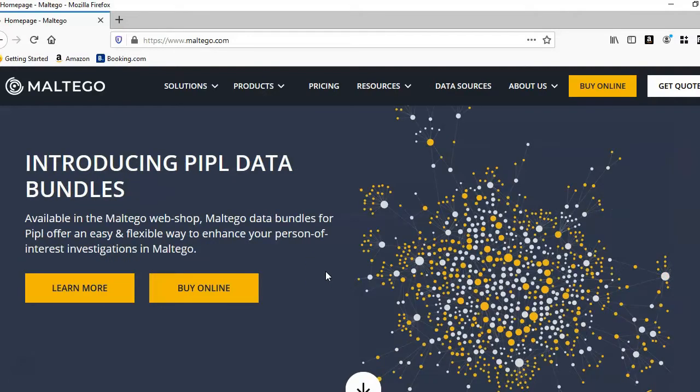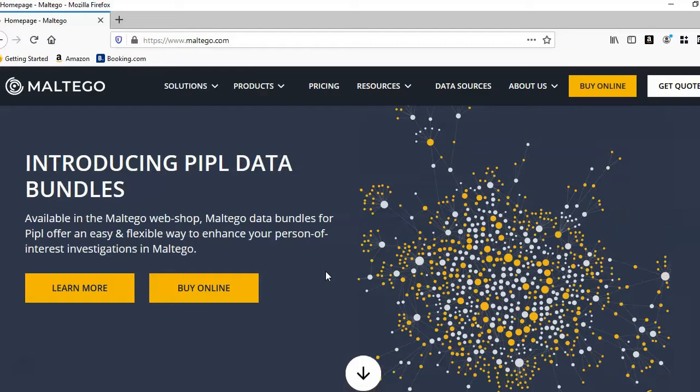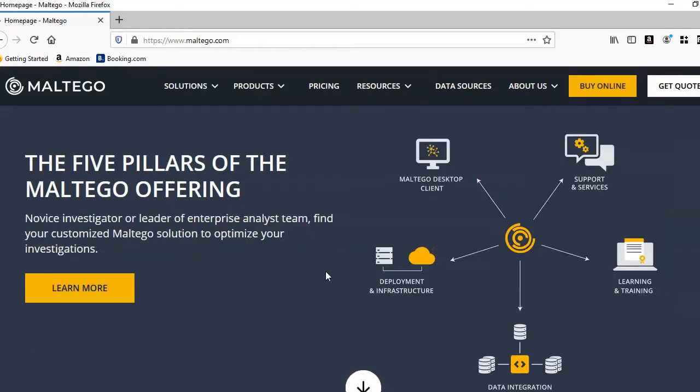All you need is a simple domain name to research technical information about an organization by using OSINT tools like Maltego.